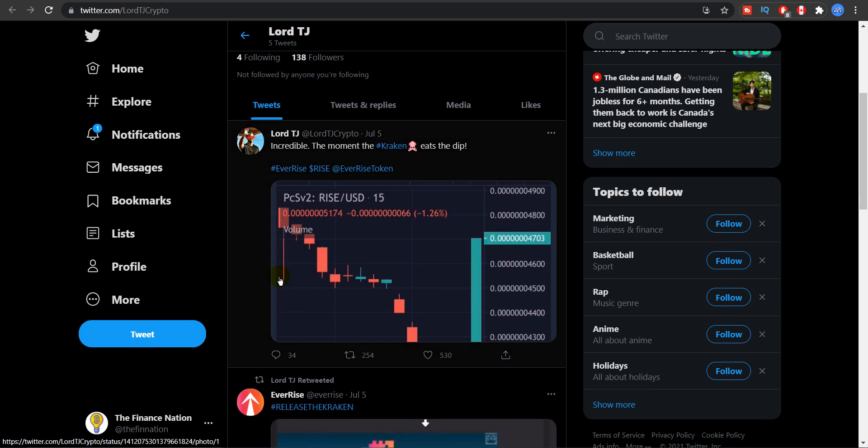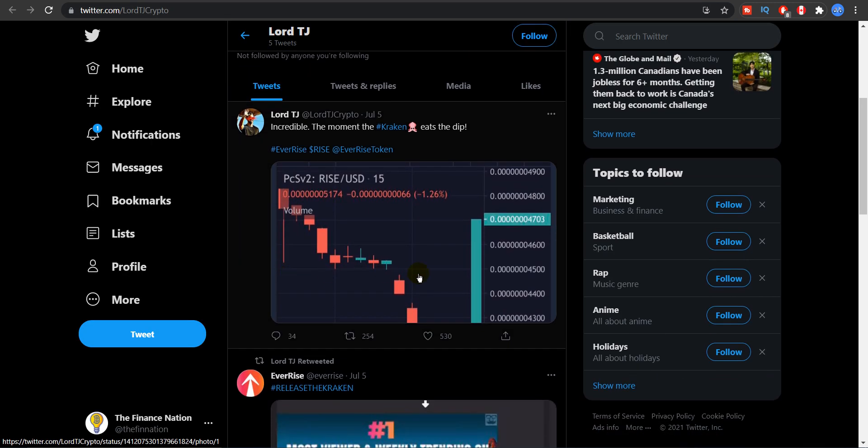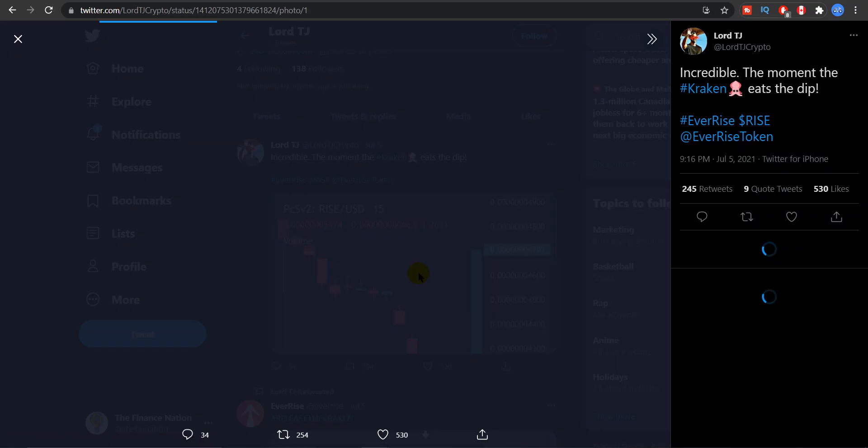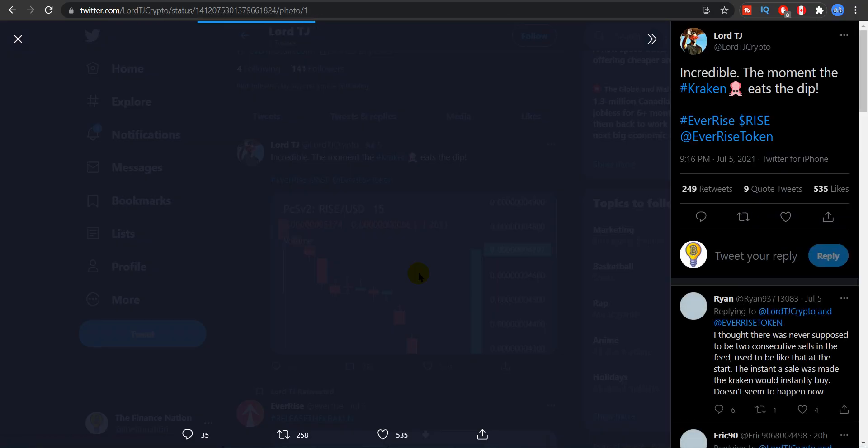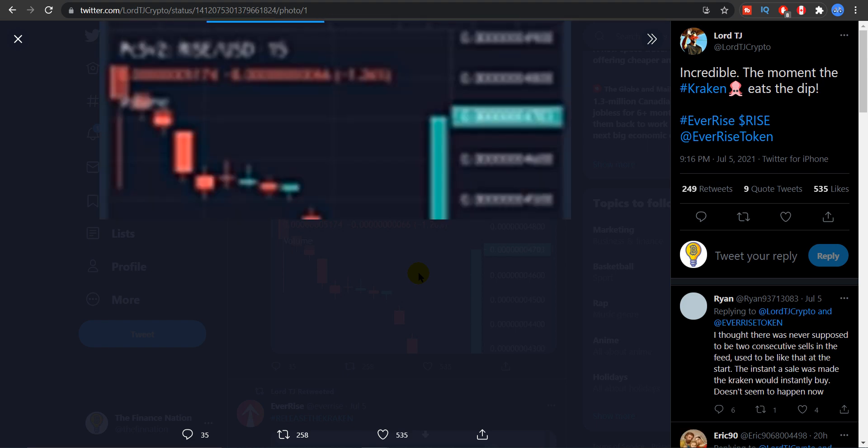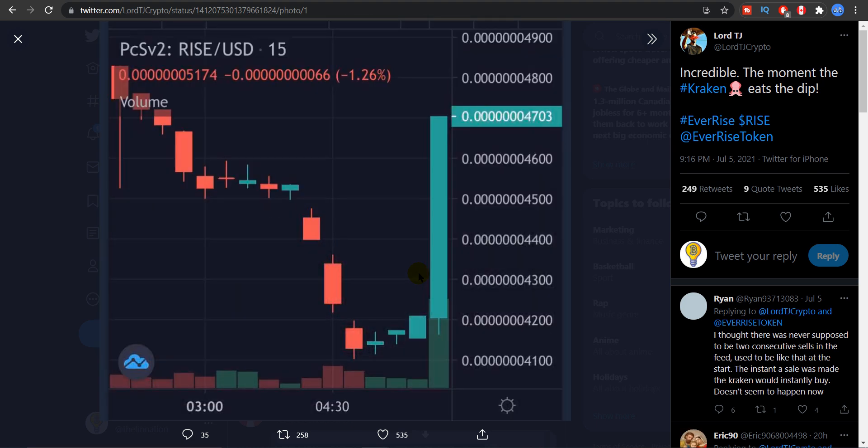And here it will show you exactly when did Kraken eat the dip. So if you see this chart right here. Then here is when the price went down, we had a downtrend. So lower low then pause, lower low then pause.